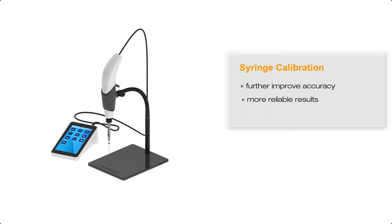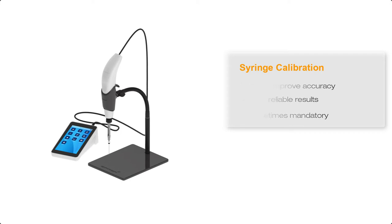Also in some regulatory environments, syringe calibration is mandatory and ongoing validation is also required to ensure the syringe maintains the calibration.